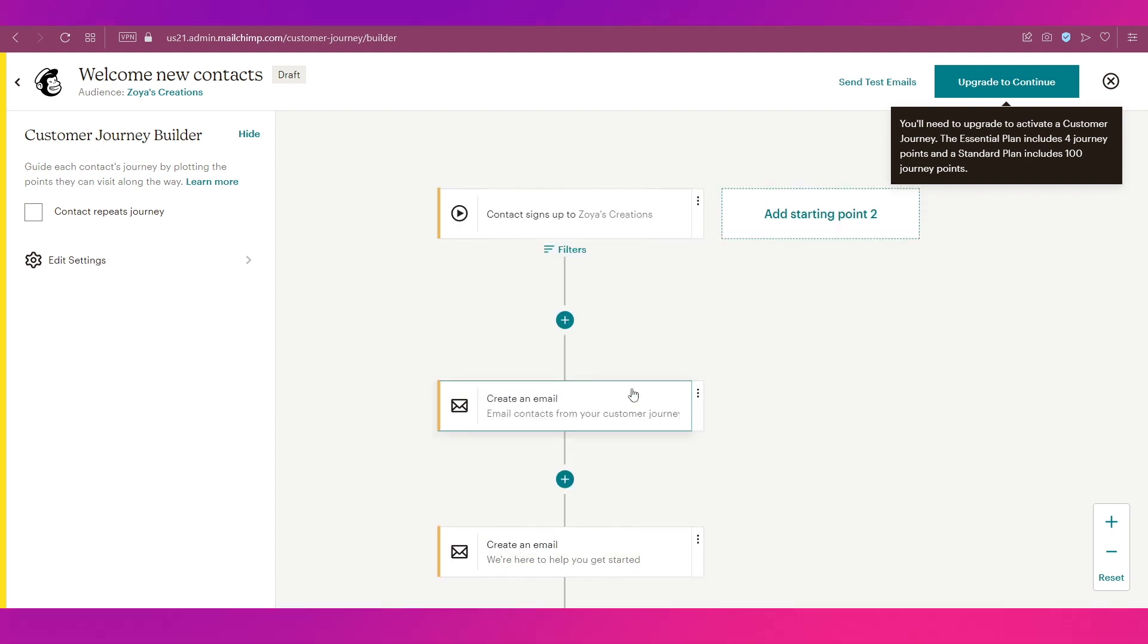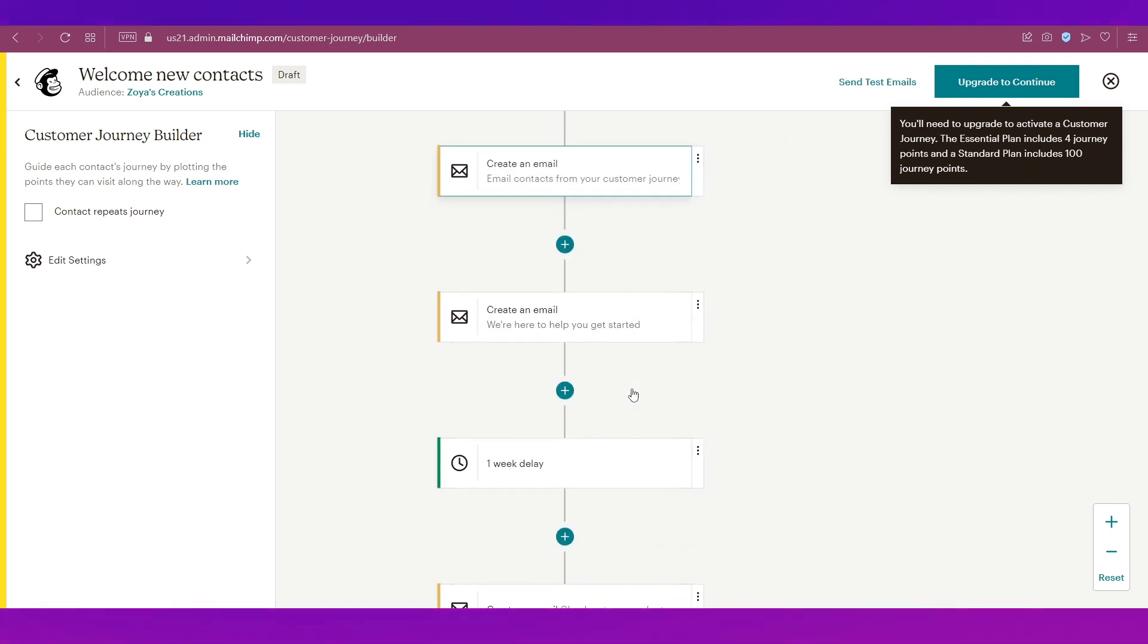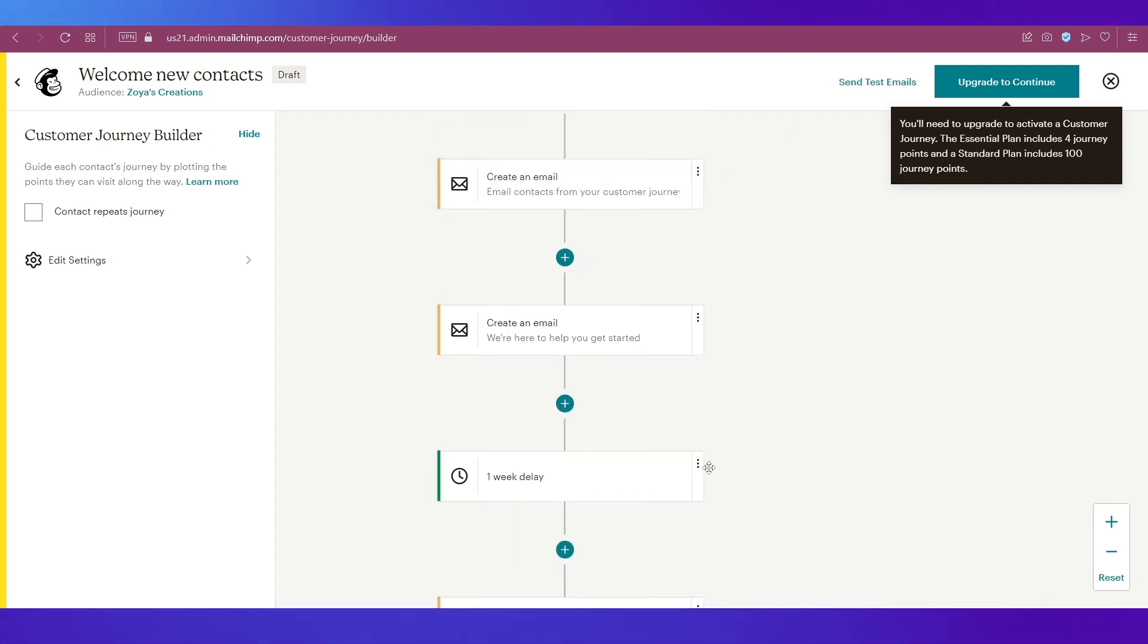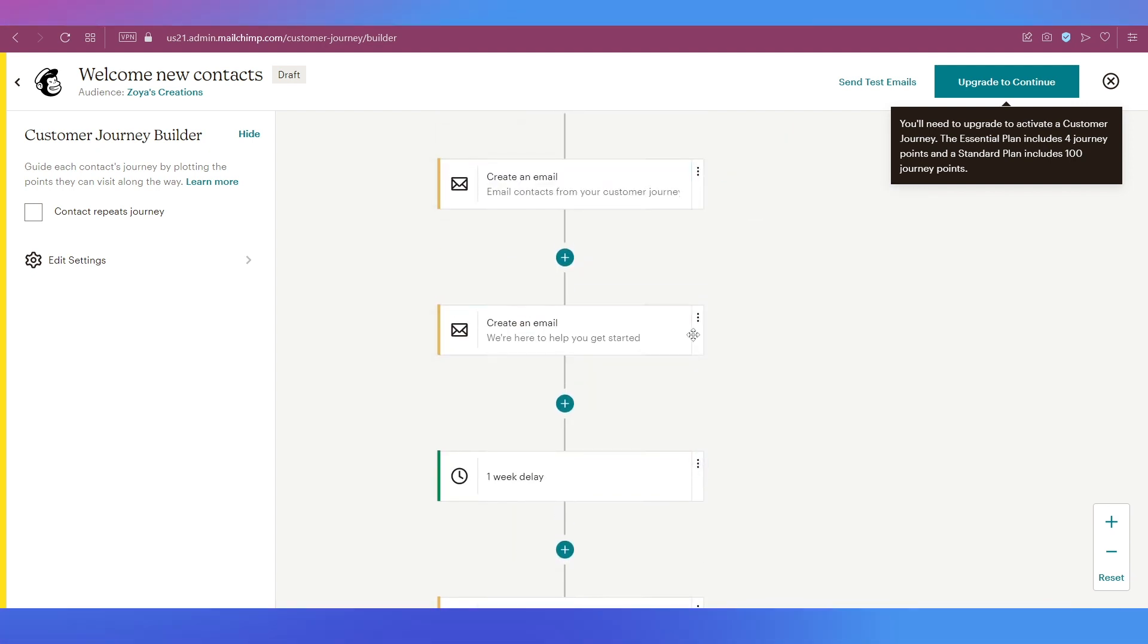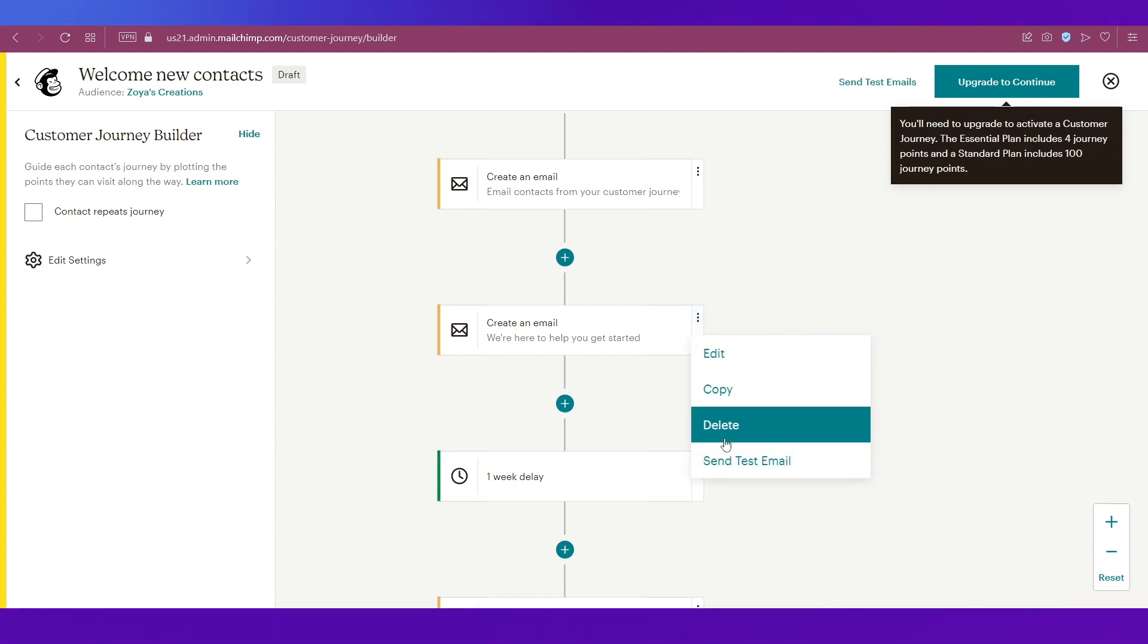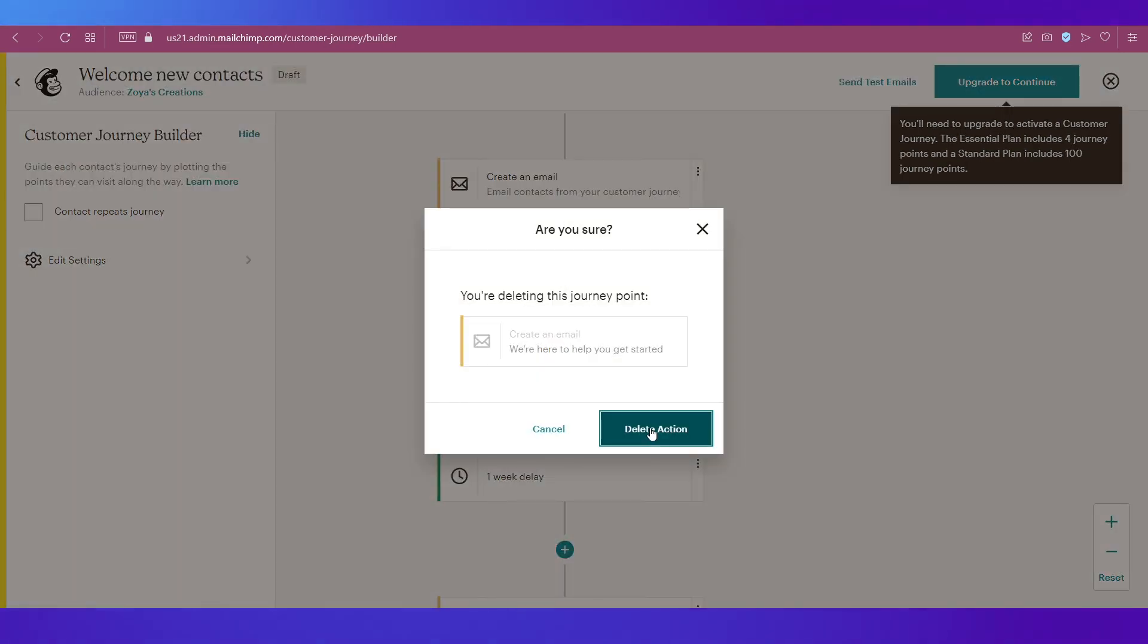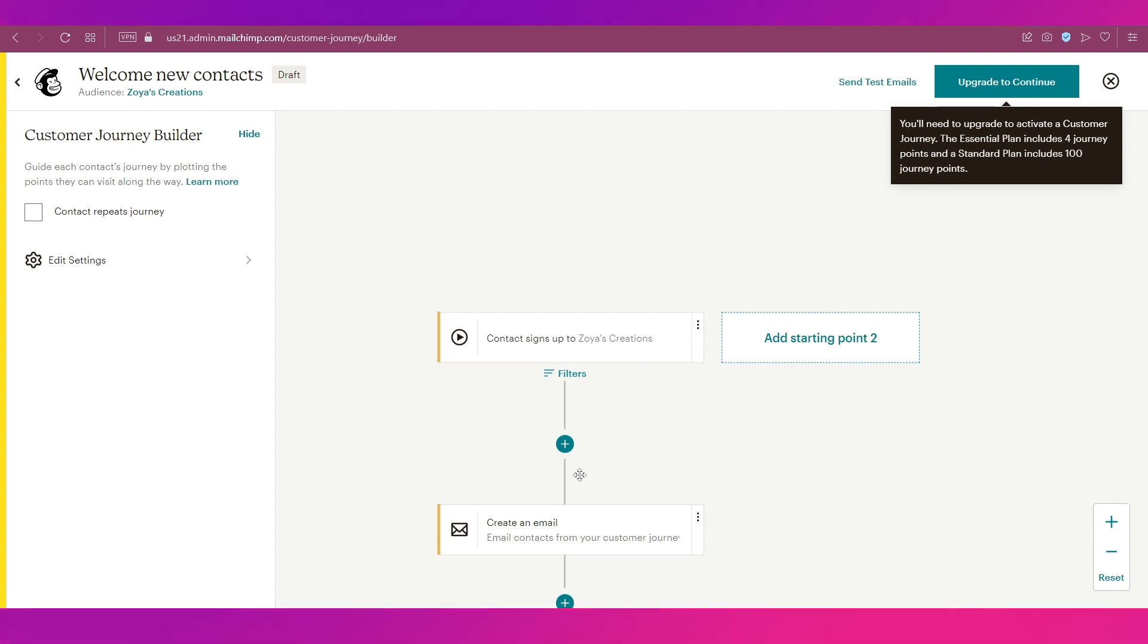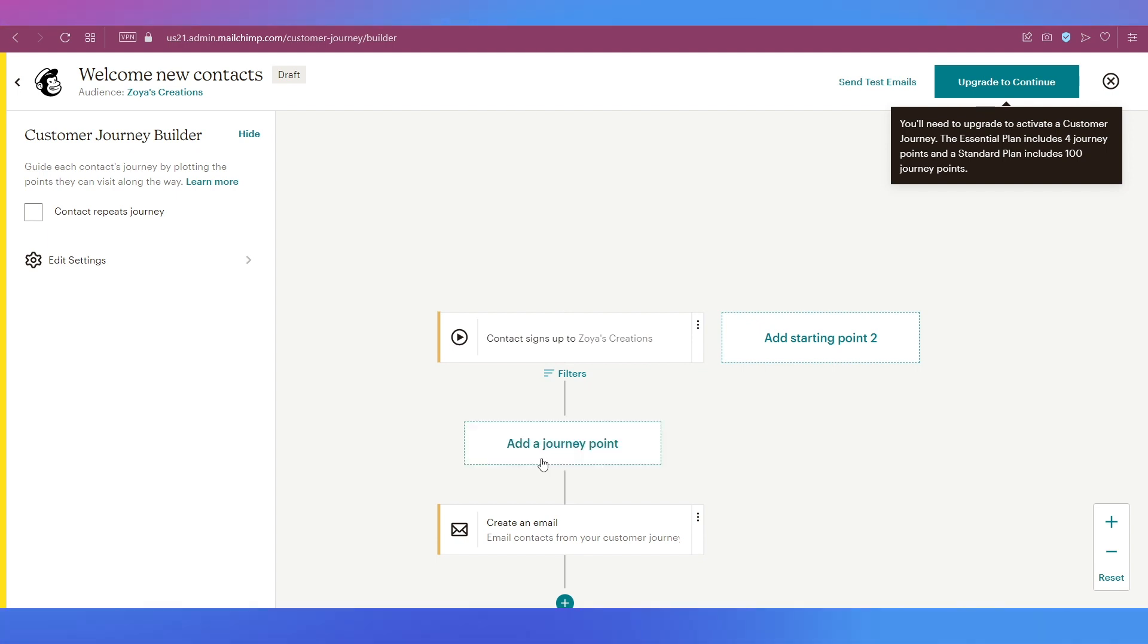Create an Email is now over here. If you want to remove any of these blocks, you can simply click on the three dots and click on Delete and confirm this action.